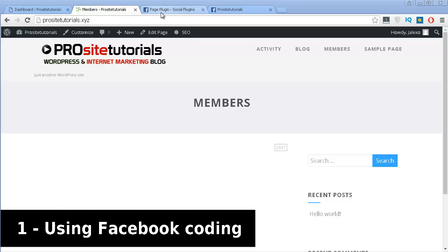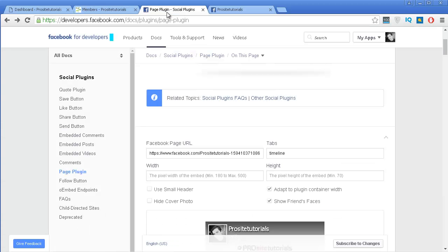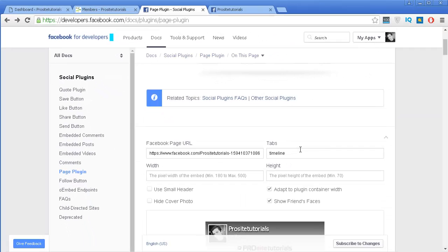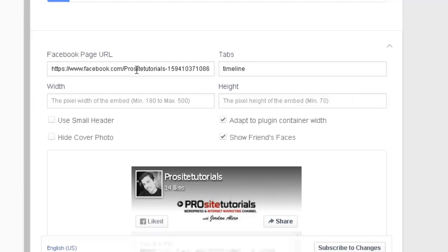The first thing that you want to do is simply go to the Facebook website. I'm going to include the link to this webpage inside of the description for this video, so you just need to click on it to go there. Once you are here, you simply want to scroll down until you see this section. The first thing you want to do is include the Facebook page URL — usually if you are logged in to Facebook, this will automatically appear.